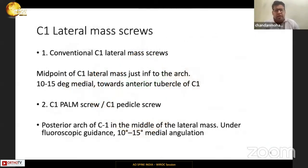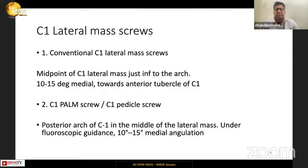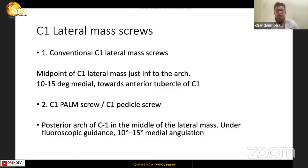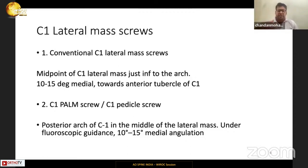The C1 lateral mass has two described trajectories. The conventional C1 lateral mass screw has its entry point at the midpoint of the C1 lateral mass just inferior to the arch, with a 10 to 15 degree medial angulation directed towards the anterior tubercle of C1. The C1 palm screw, or posterior arch lateral mass screw — sometimes called the C1 pedicle screw — is placed in the posterior arch of C1 with a 10 to 15 degree angulation and a much flatter trajectory.